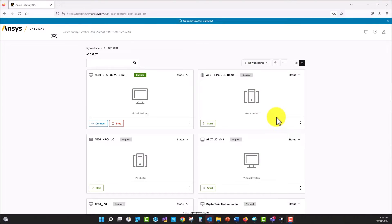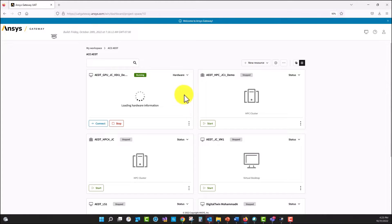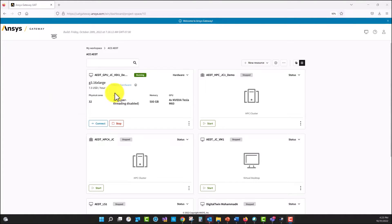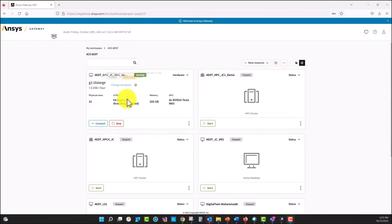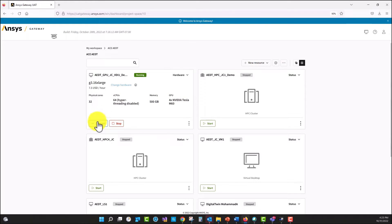For this part of the demo, we're going to run a model that is using an SBR plus solution type. I'm using the same virtual machine that I used for the previous simulation. If I go to hardware here, the machine is already running, and I can see the characteristics of the machine. The hardware type is G3 16x large, it's a 32-core machine, 500 gigabytes of RAM per node, and it has four NVIDIA Tesla M60 GPU cards.